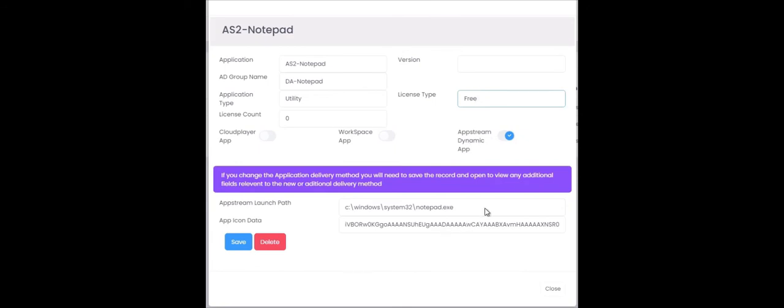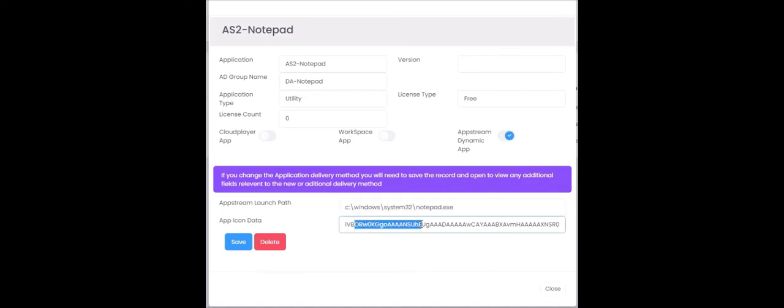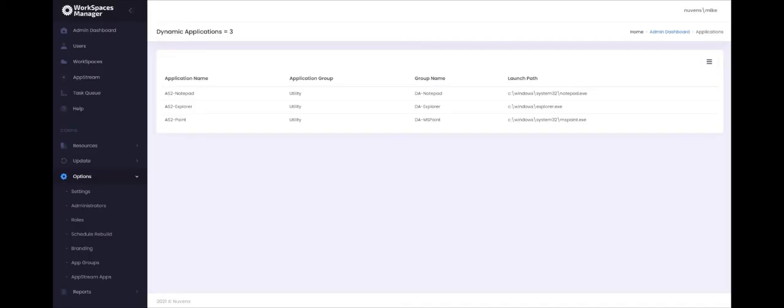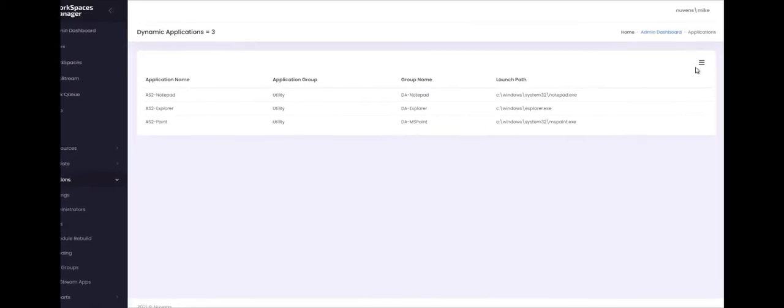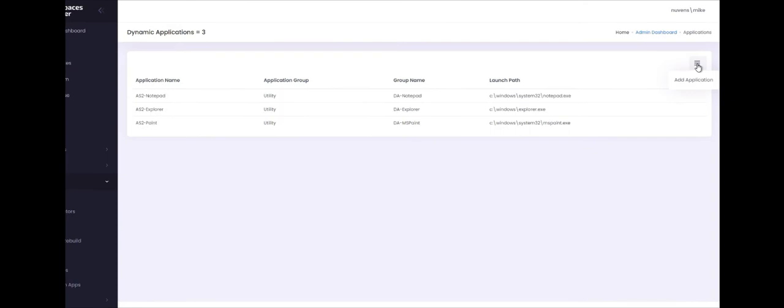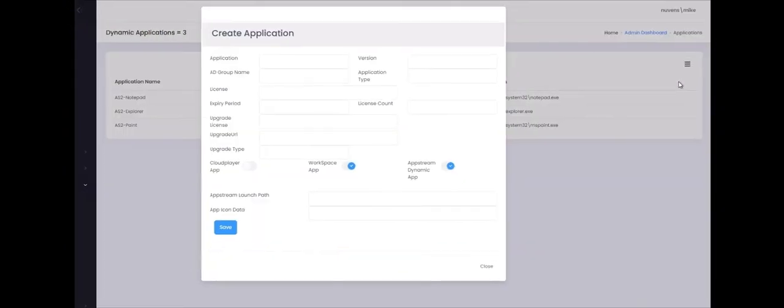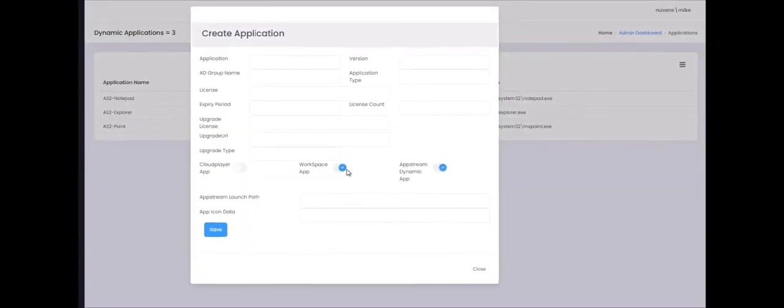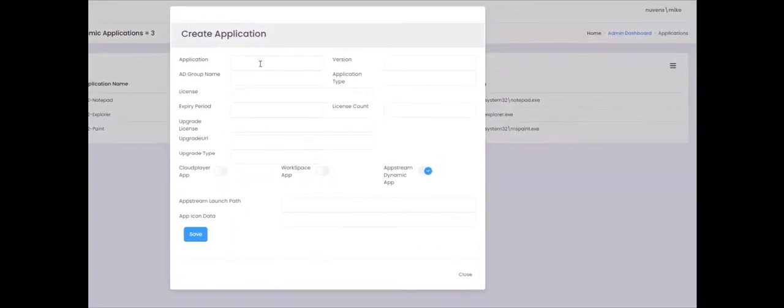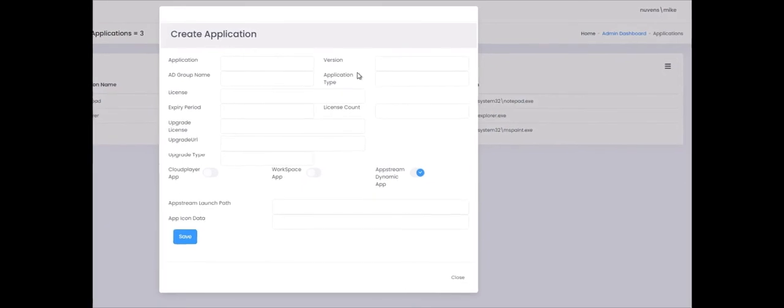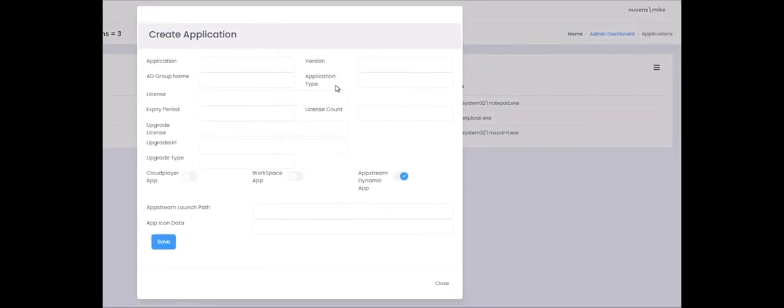And then the next bit is whereabouts on the image builder the executable or batch file is located. And then finally this is the base64 encoded format for your PNG icon for this particular application. If you want to go and add your own application just go up here to add application. Deselect workspaces app and then fill in the fields appropriately to what I showed you earlier on.